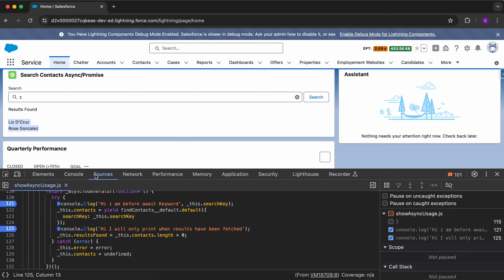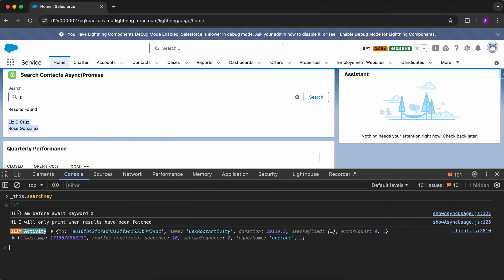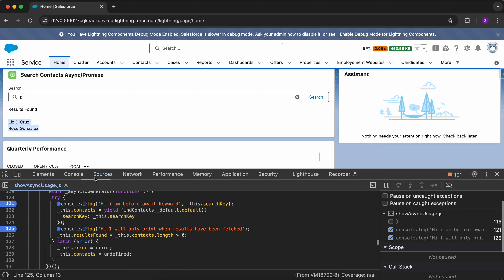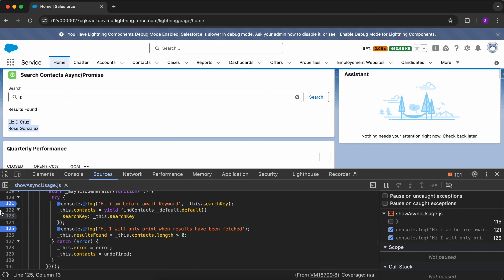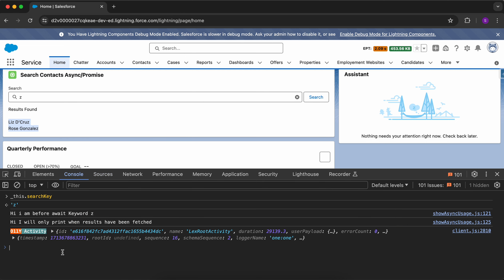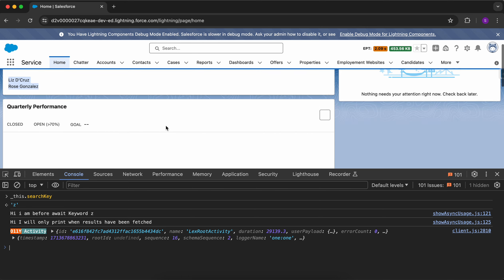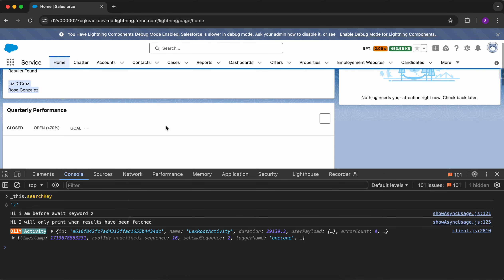If you go to the Console tab, you can see the console.log statements printing there. Whatever console statements you write, you can see them in the Console tab. You can also use debug breakpoints and copy-paste variables into the Console to see their values. This is how you debug the JavaScript file of an LWC.